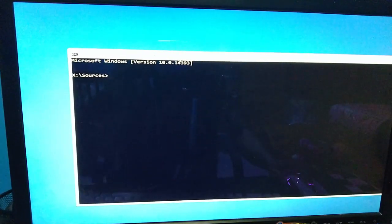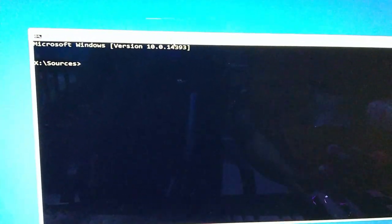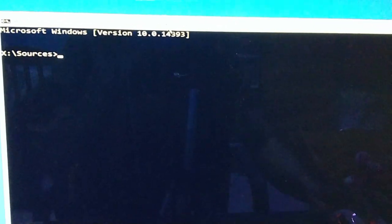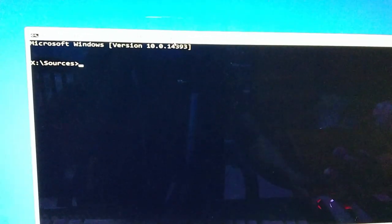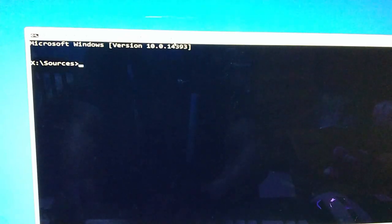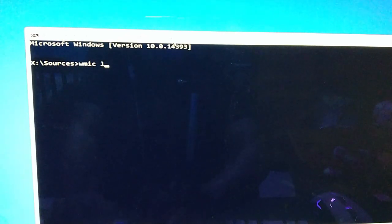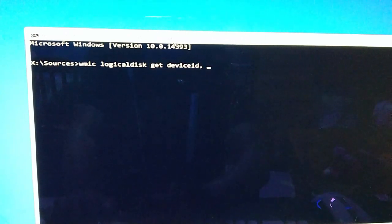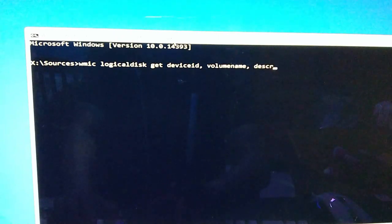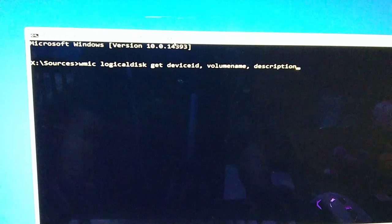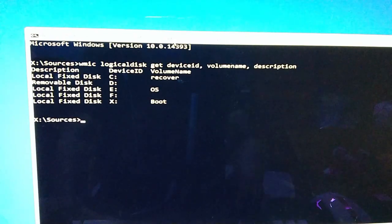Alright guys, once you are in the CMD, kailangan natin malaman kung nasaan yung kung anong drive yung source and destination natin. Para malaman natin yun, type lang natin WMIC logical disk get device ID, volume name, and description para full details yung mga drives natin. Enter, enter. So may kita nyo guys.